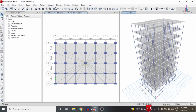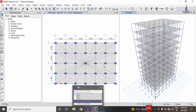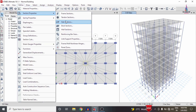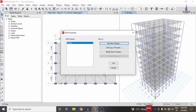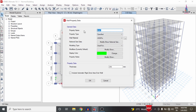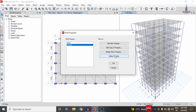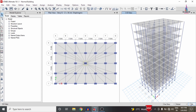To assign the shear wall system, go to the Define option, select Section Property, select Wall Section, and click Add New Property. Select the shear wall condition with 230 mm thickness, select M30 grade material, and set the thickness to approximately 130 mm. Click OK. Here I am selecting the shear wall property of 230 mm section and clicking OK.